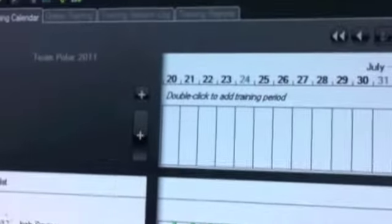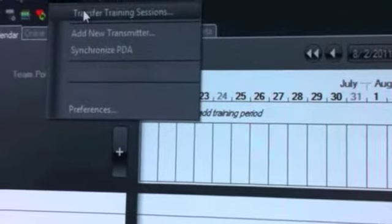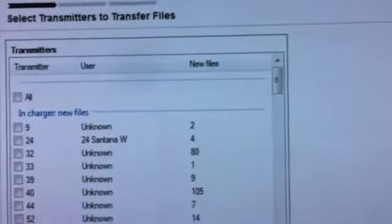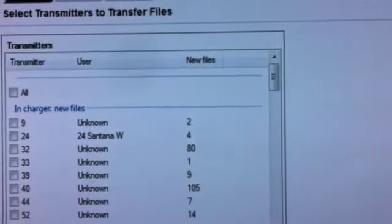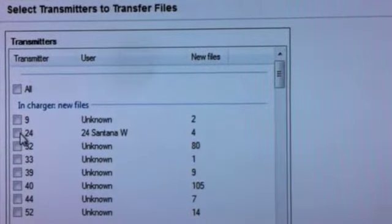So step 1 will be go to Tools, Transfer Training Sessions. This will create a pop-up window here to transfer the training sessions off of the transmitters.